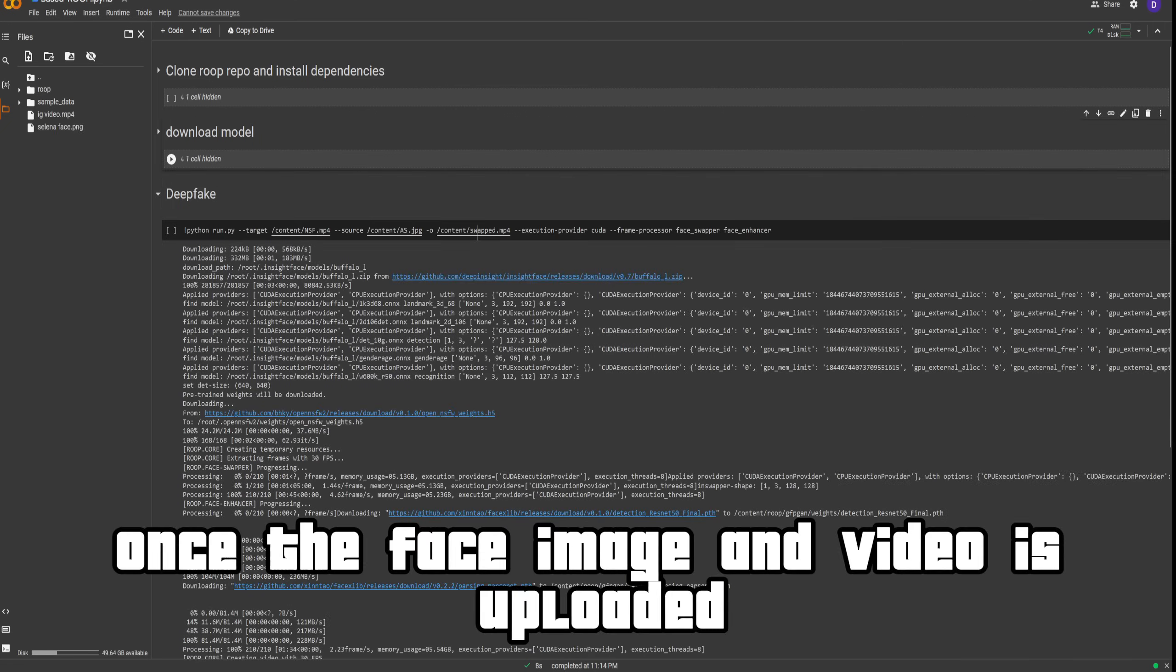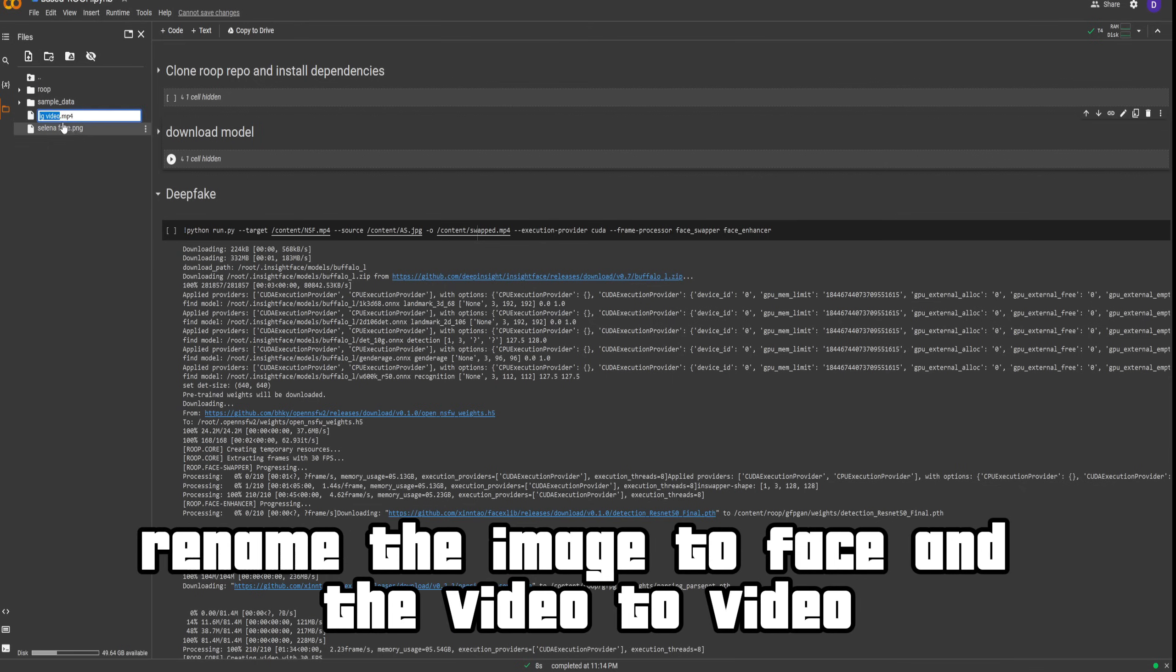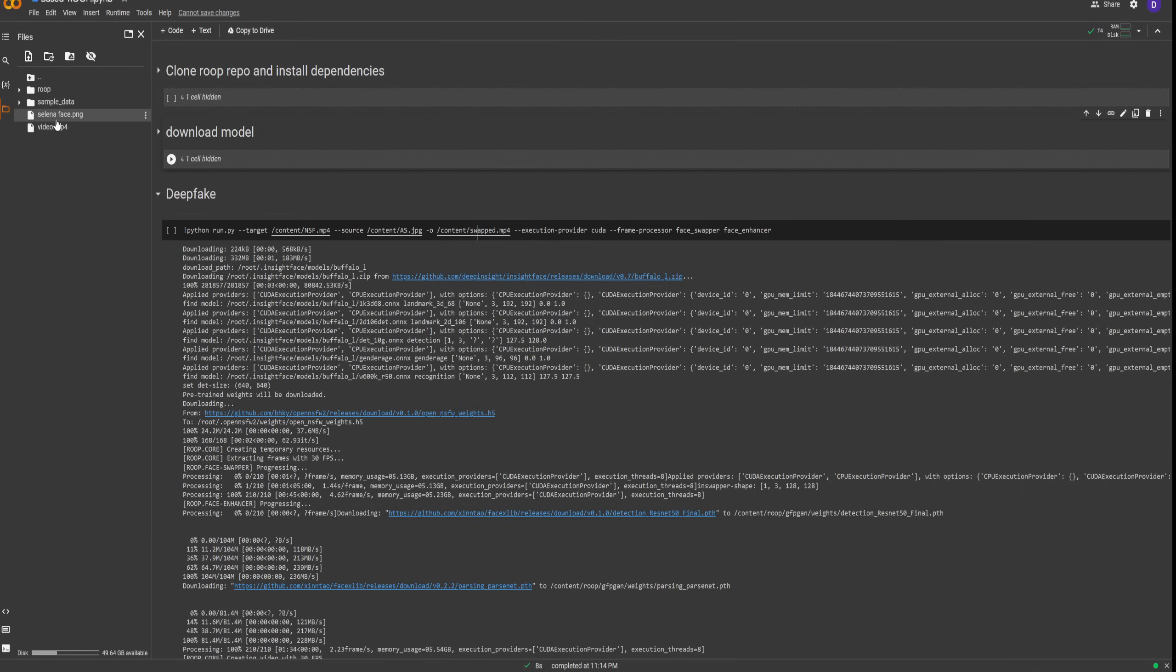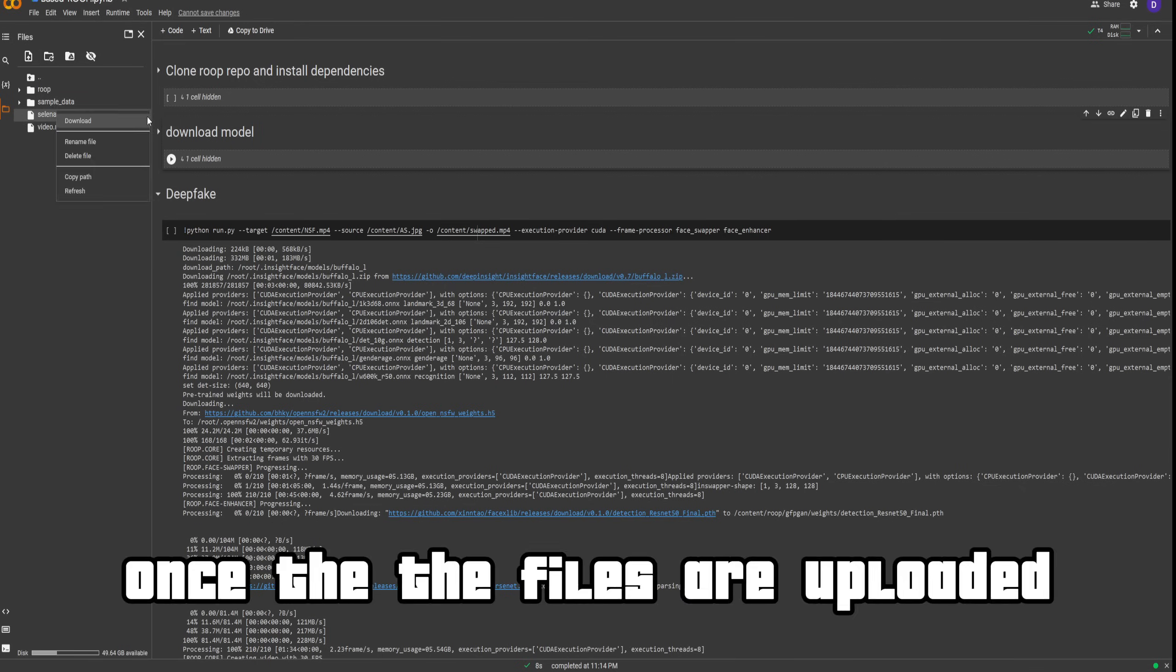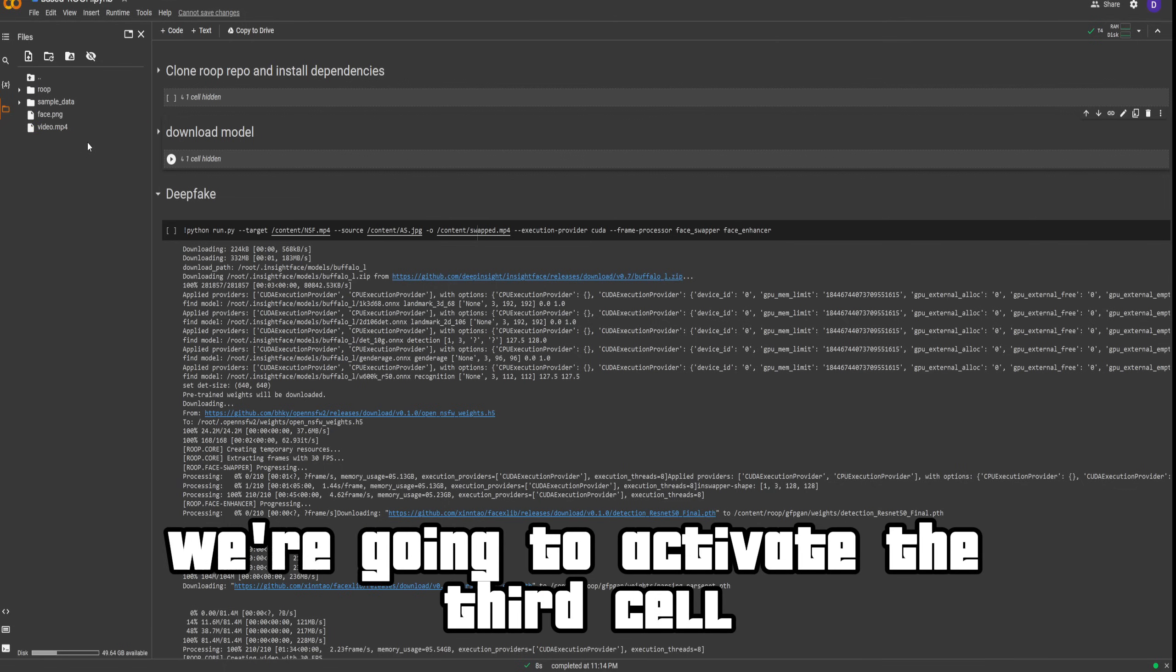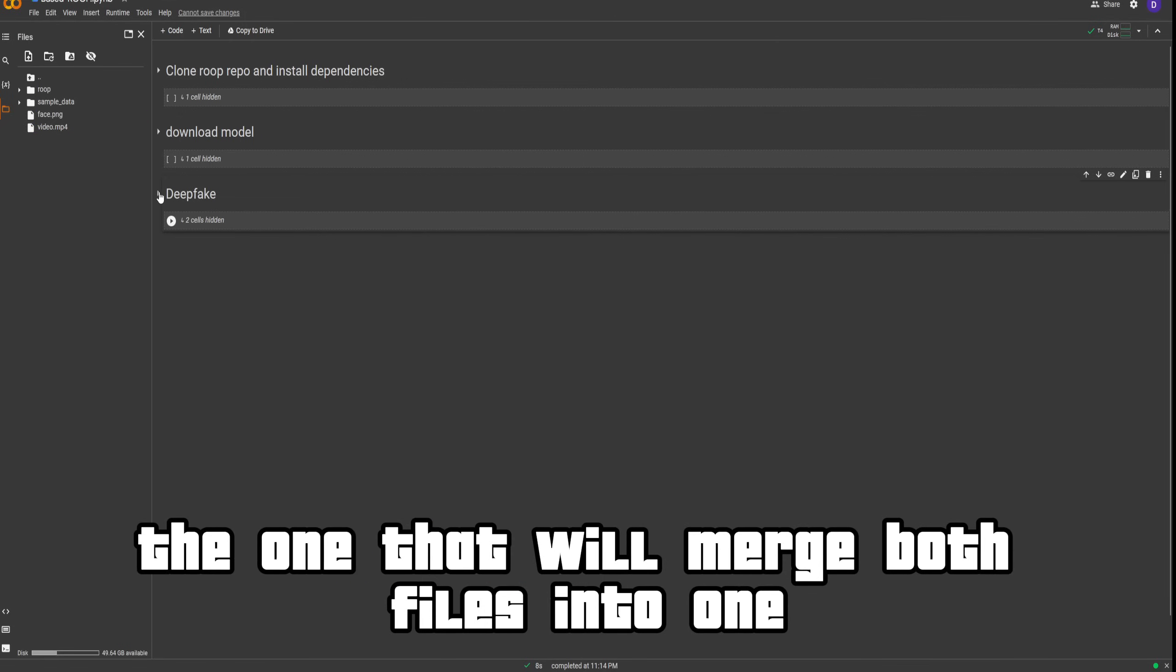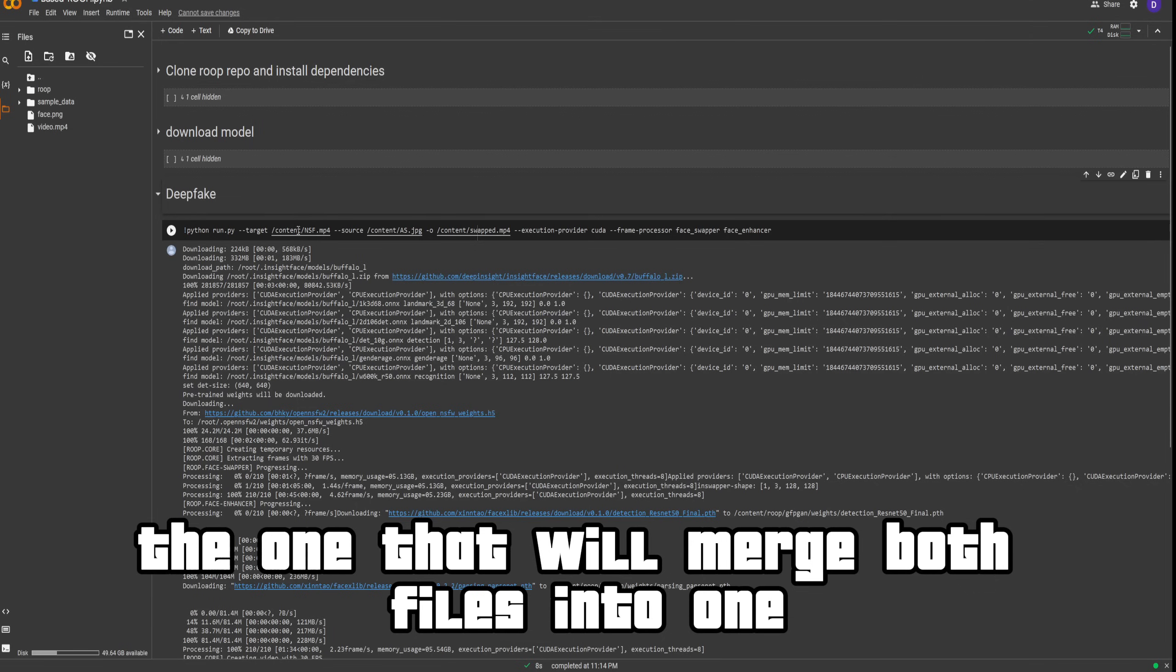Once the face image and video are uploaded, to make things easier, rename the image to 'face' and the video to 'video'. Once the files are uploaded and the first and second cells are done, we're going to activate the third cell. The third cell is the one that will merge both files into one.